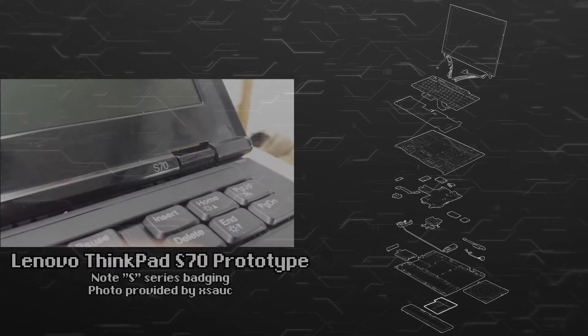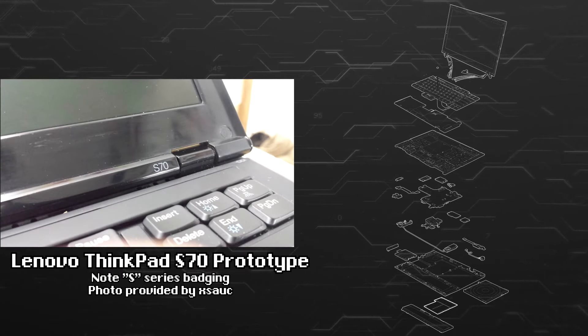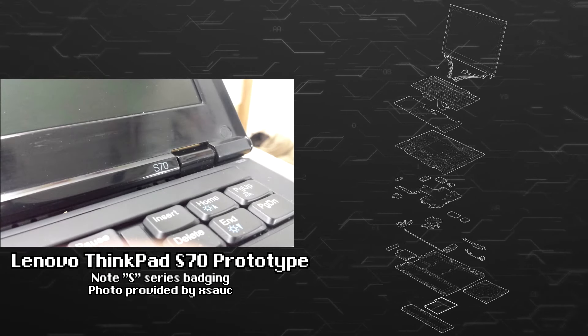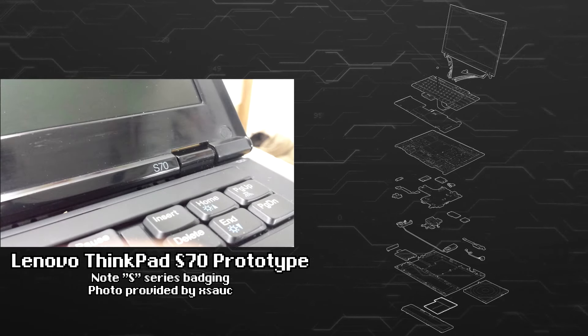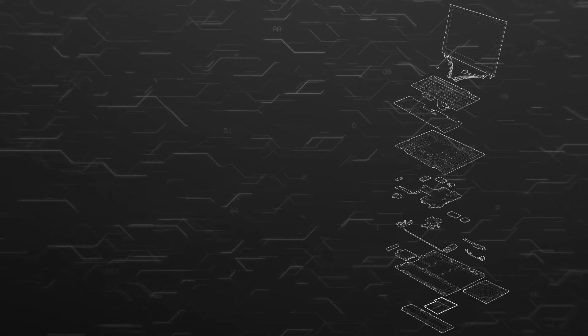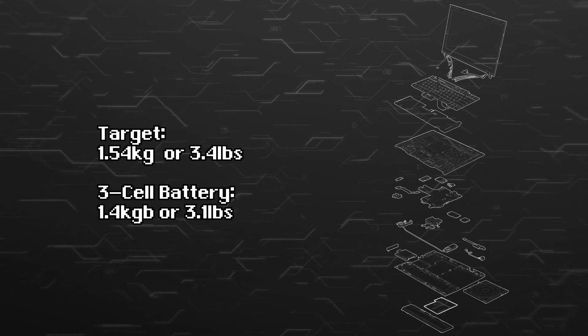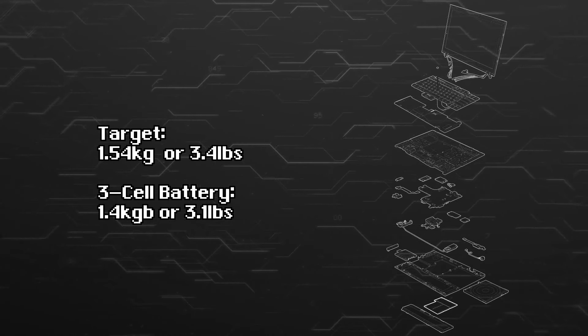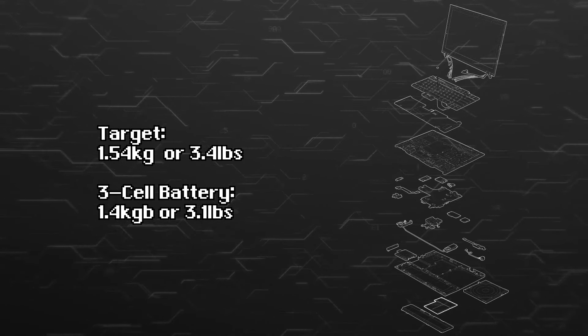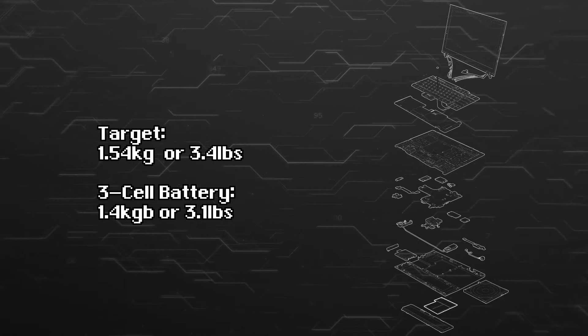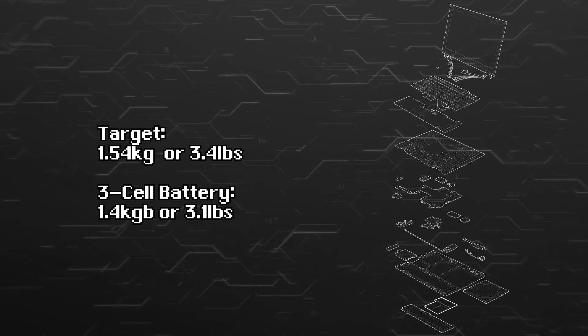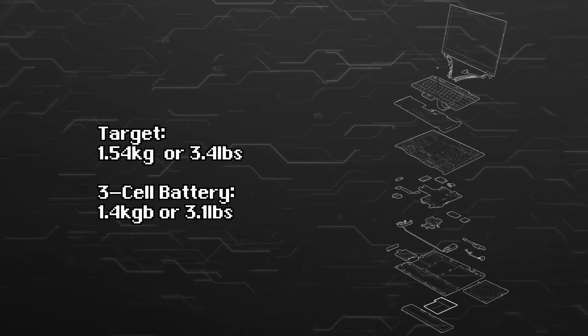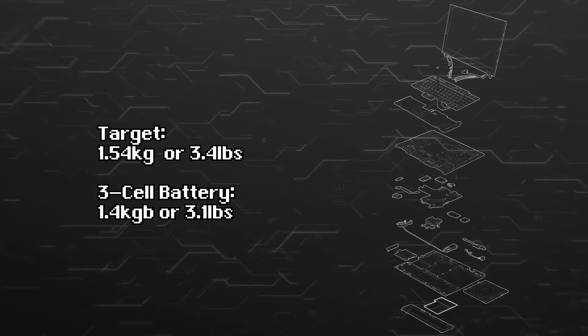In January of 2008, a month before it was officially announced, 425 prototypes were assembled and distributed within the company. Each took about 10 minutes to assemble and about 25 steps. Somehow they managed to beat their target weight of 1.54 kilograms or approximately 3.4 pounds by creating a machine that was 3.1 pounds or 1.4 kilograms with a three cell battery.